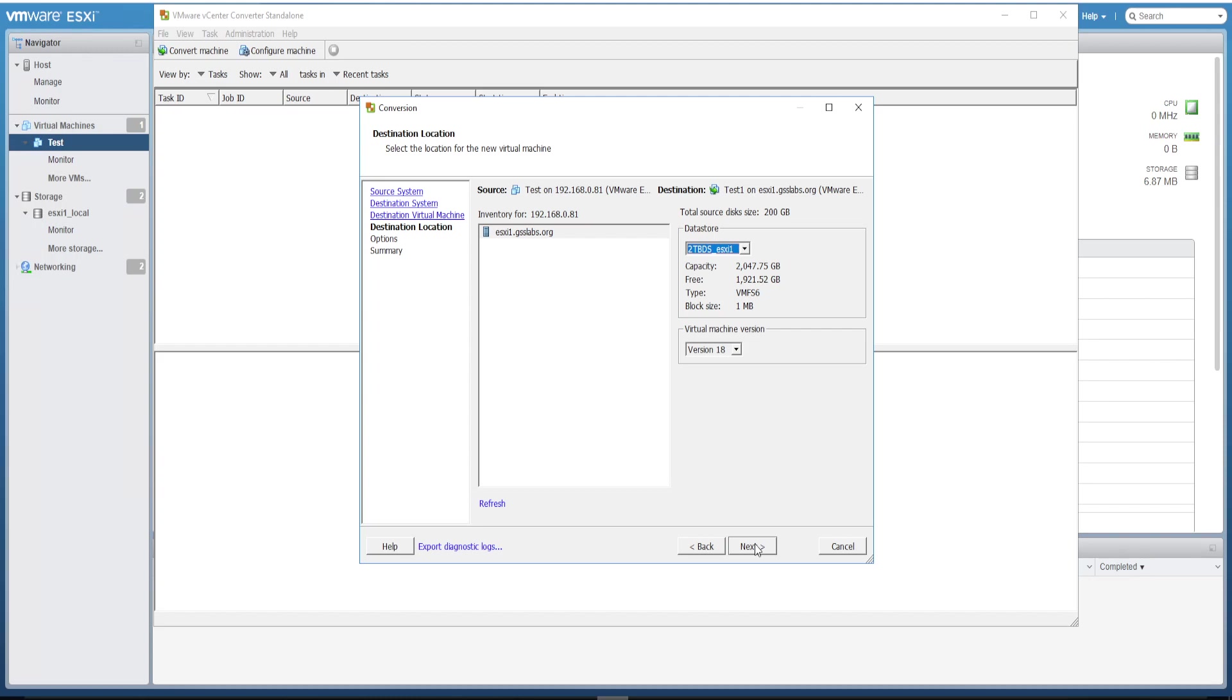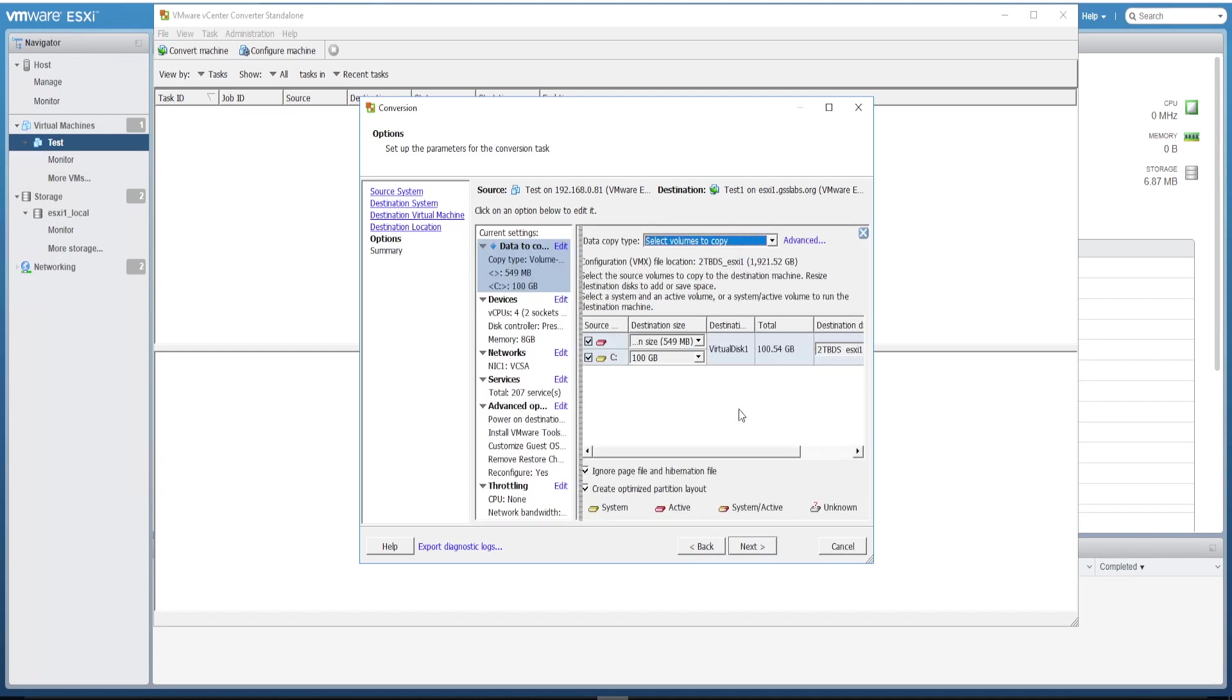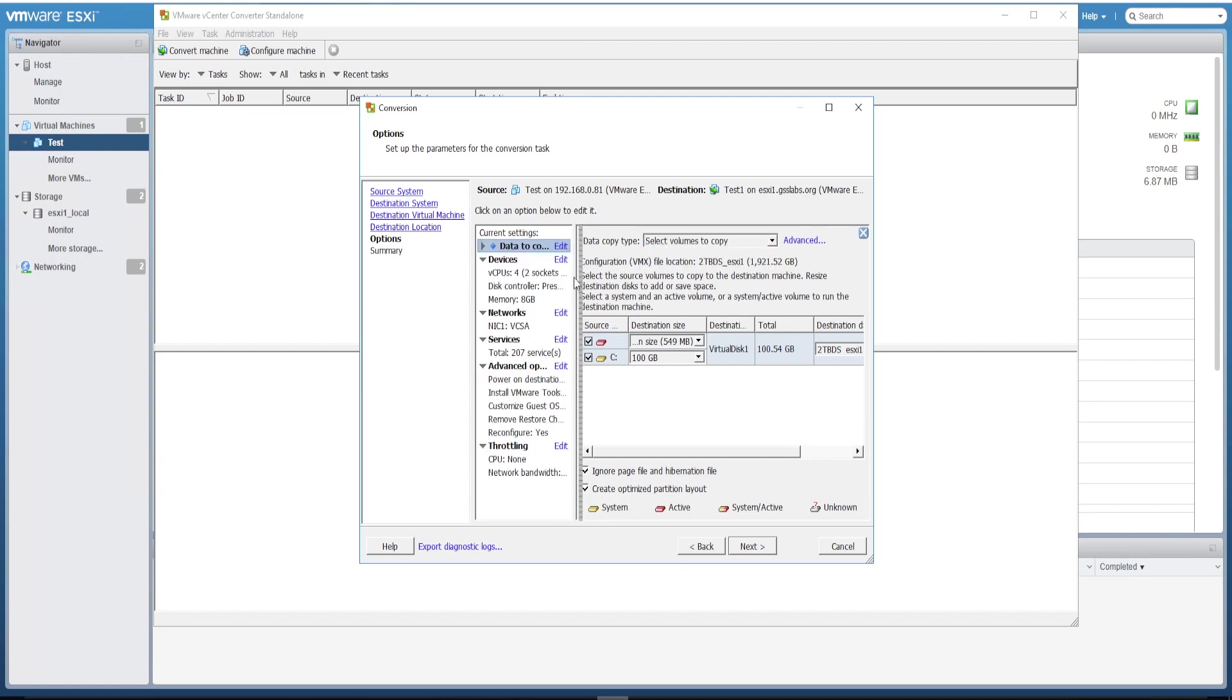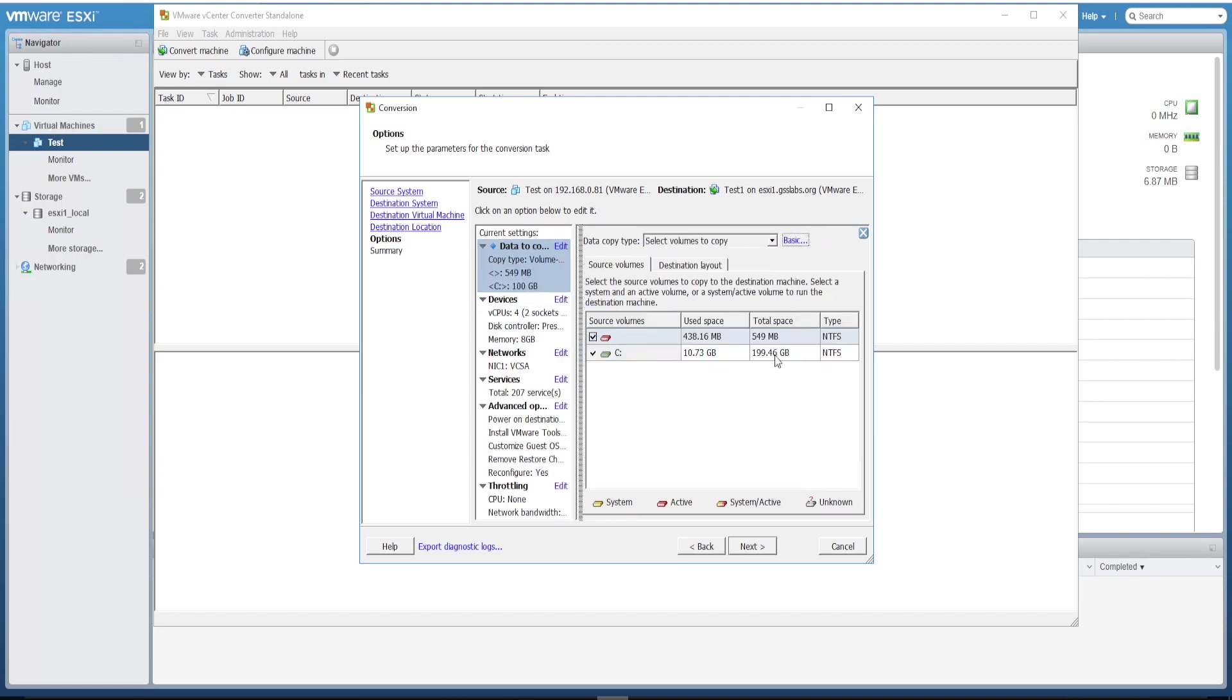Here the host will be the same, but the datastore, if you want to change it to any other datastore, please select the same and click Next. Now here comes the actual task. Edit the virtual disk which needs to be shrinked. Click on here and click on Advanced.